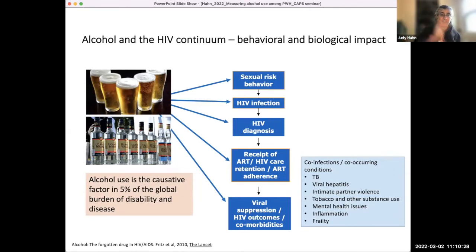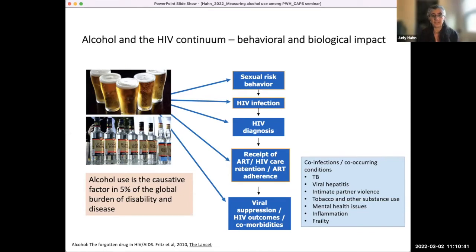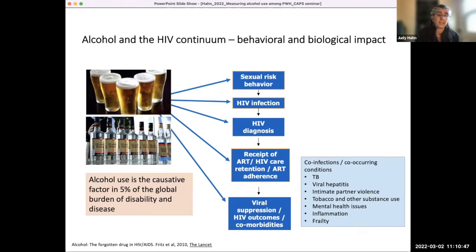Alcohol affects really all points of the HIV continuum — from diagnosis through receipt of care through viral suppression — in both behavioral and biological ways. Alcohol use affects sexual risk behavior and HIV infection, and also affects biological susceptibility to infection. Getting diagnosed and getting into care and staying on care — that's the more behavioral part.